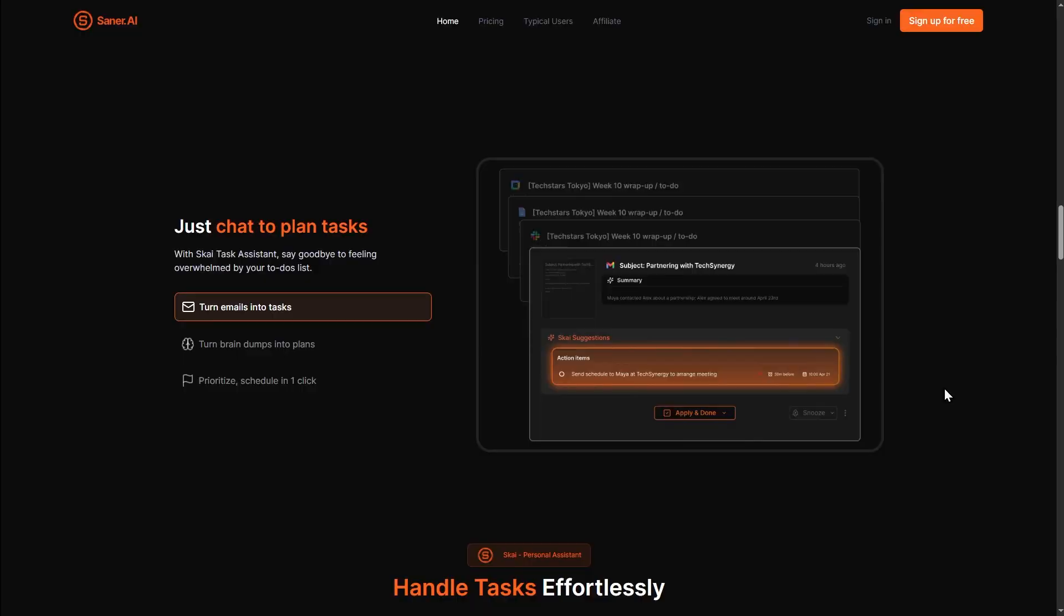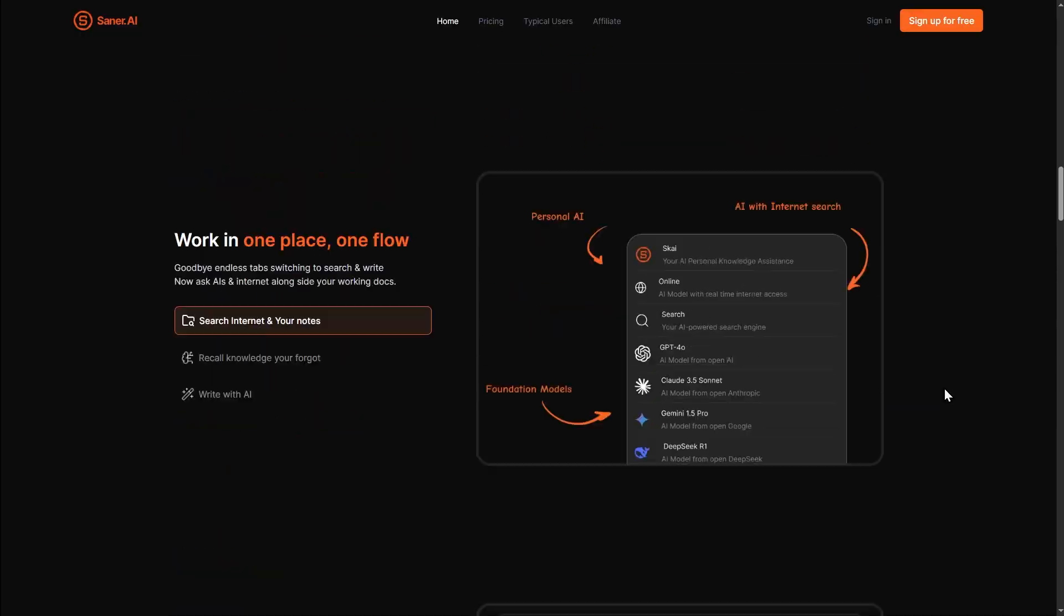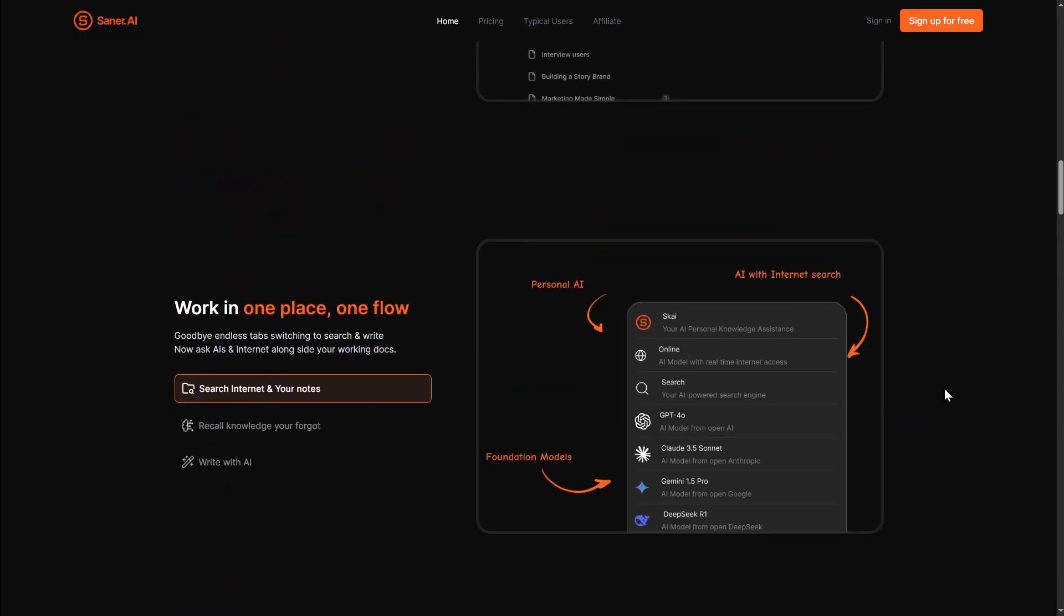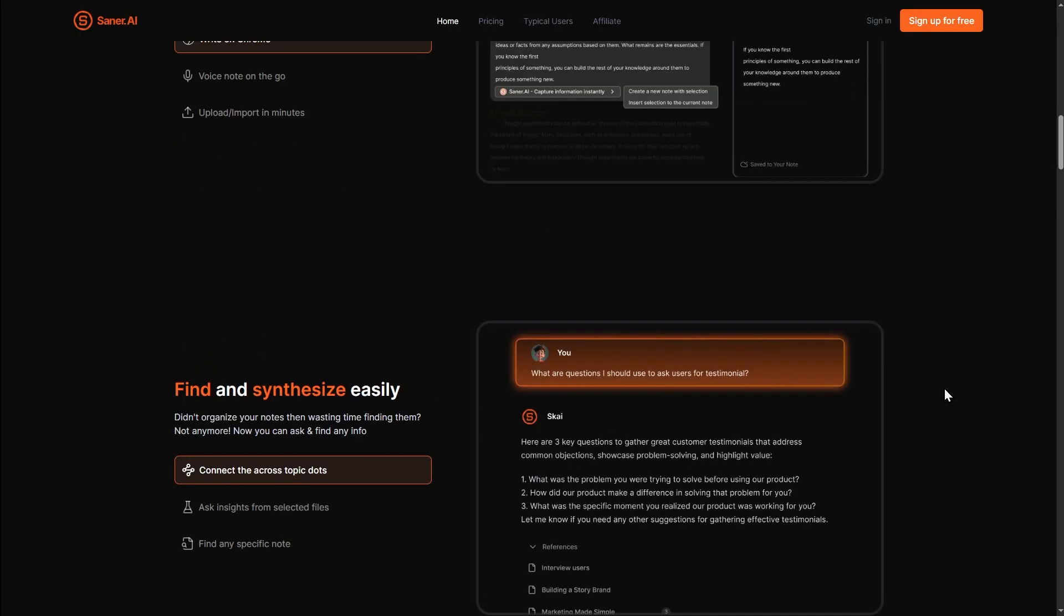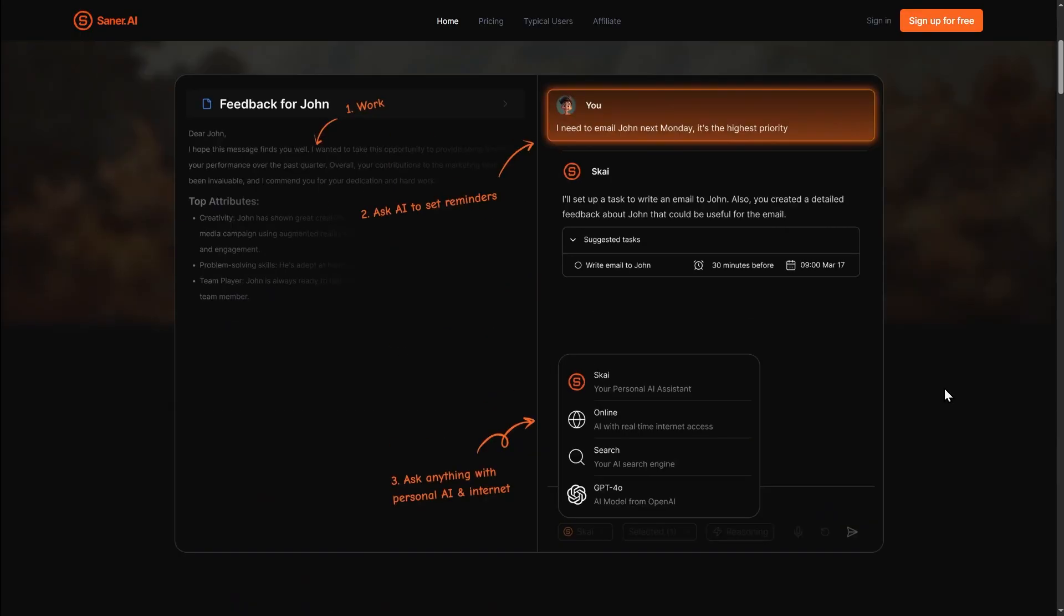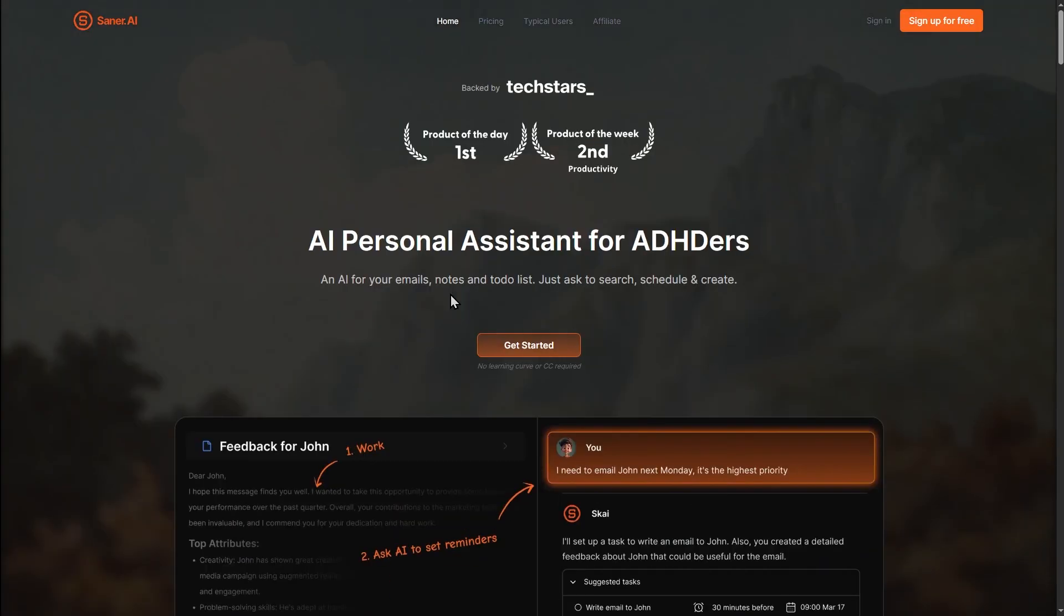It's perfect for entrepreneurs and students and everyone who wants to organize their life. And they call themselves the AI Personal Assistant for ADHDers. Now I don't have ADHD, in fact I think it's not a real thing, but maybe this app is still useful for us. Let's find out together.